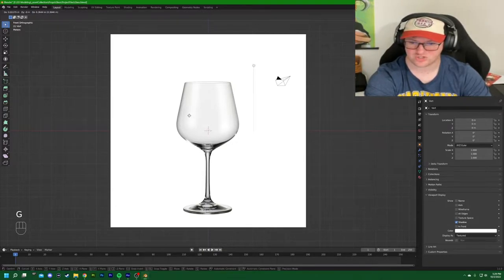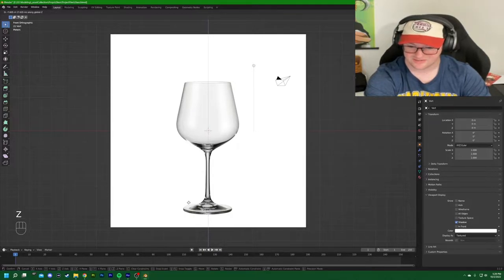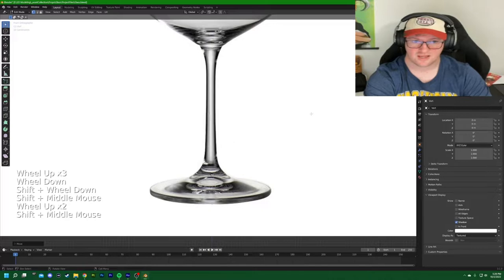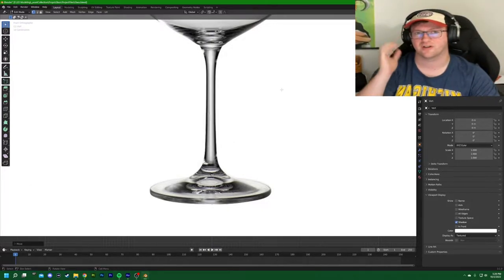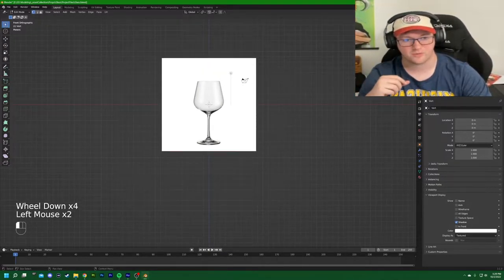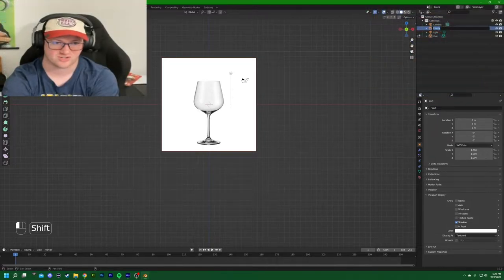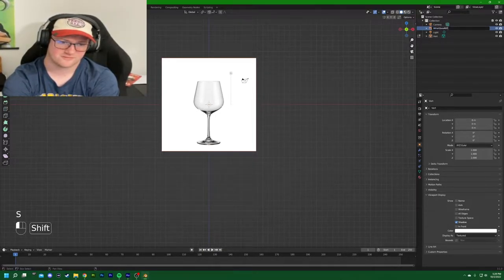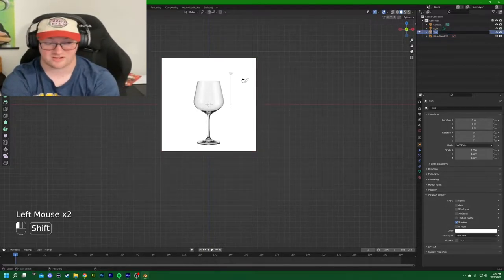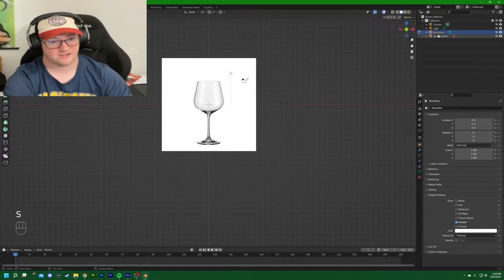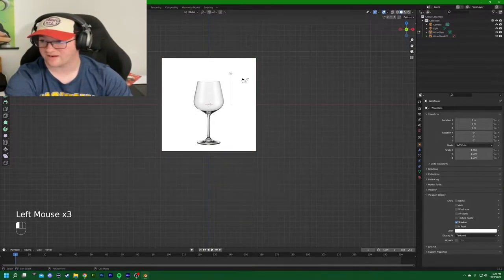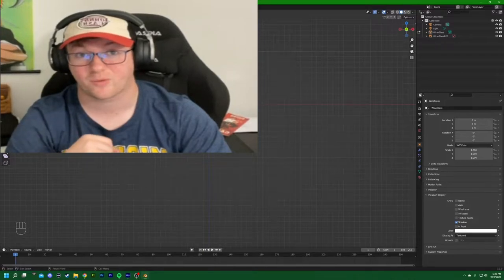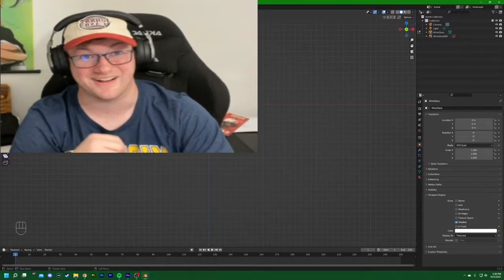Hit G then Z to drag that vertex straight down to align with the base of our reference image. I'll rename things in the collection — the empty image file I'll call 'wine glass ref' and the vertex object 'wine glass.' Now I'm going to save this project as a base save, just in case something goes wrong while working.